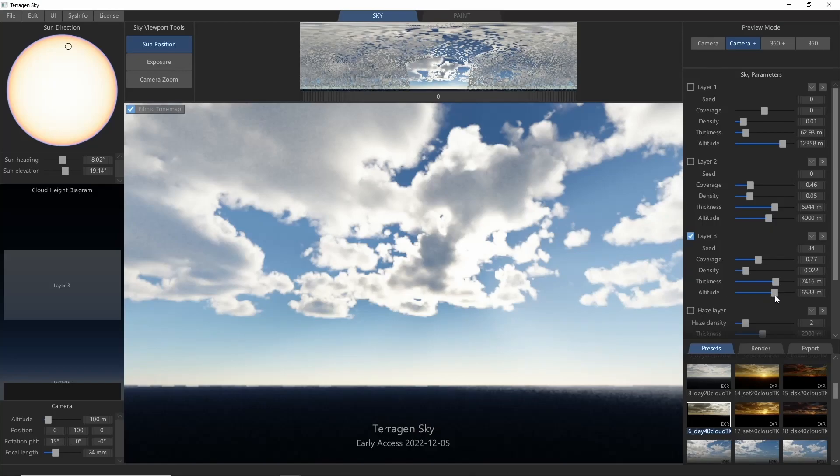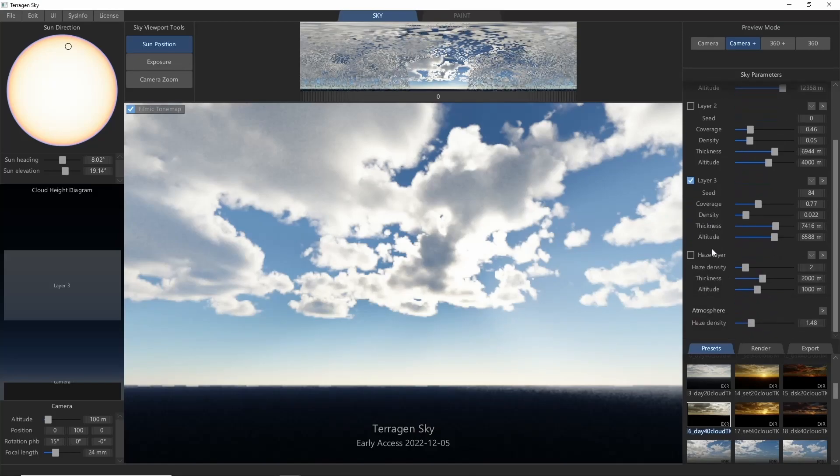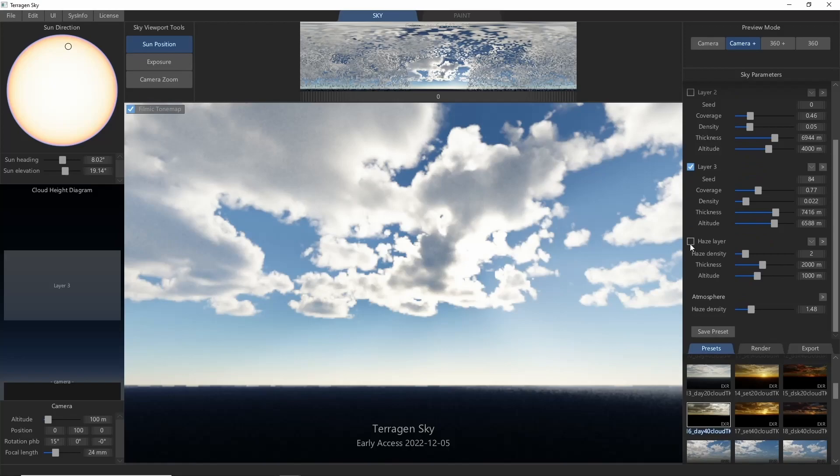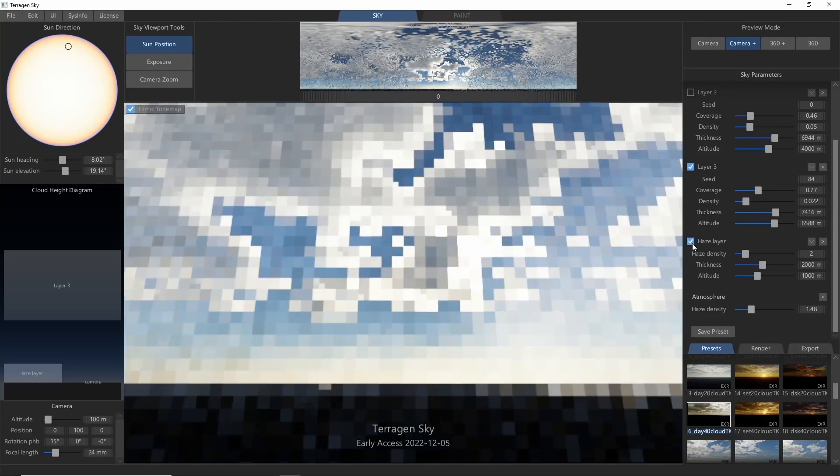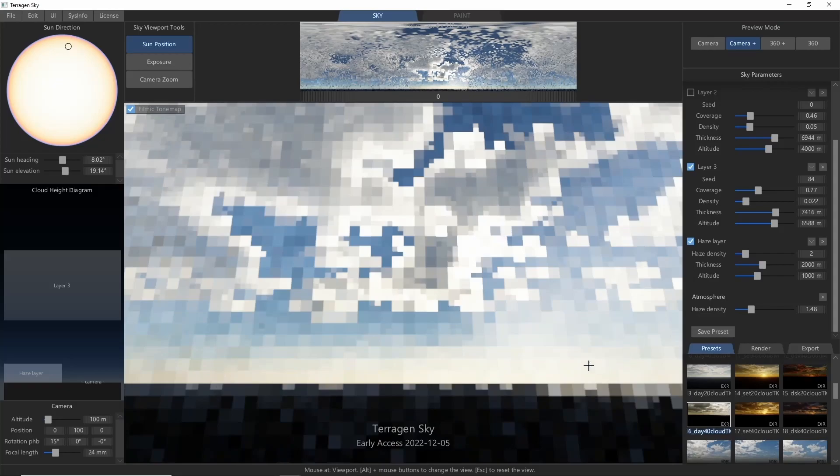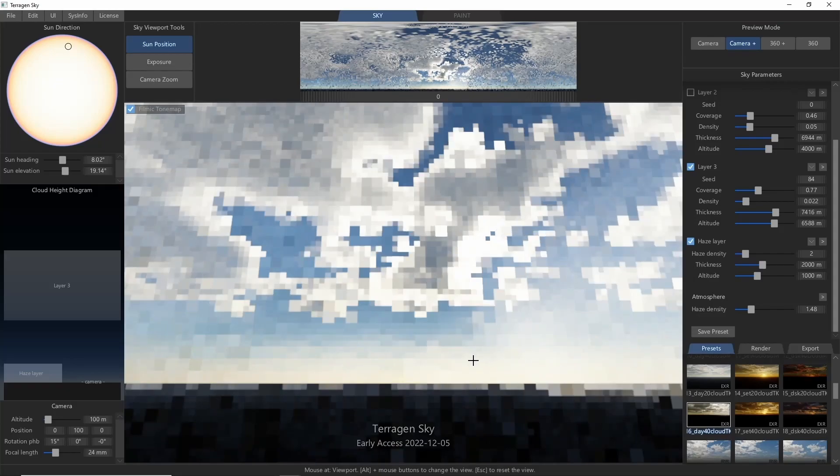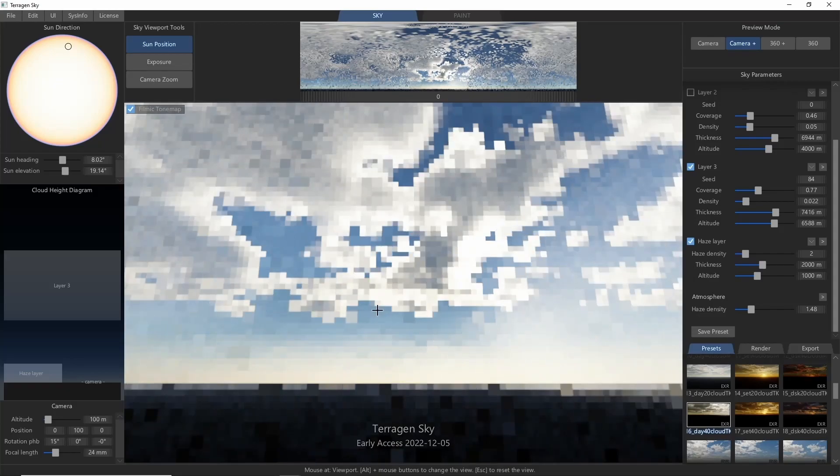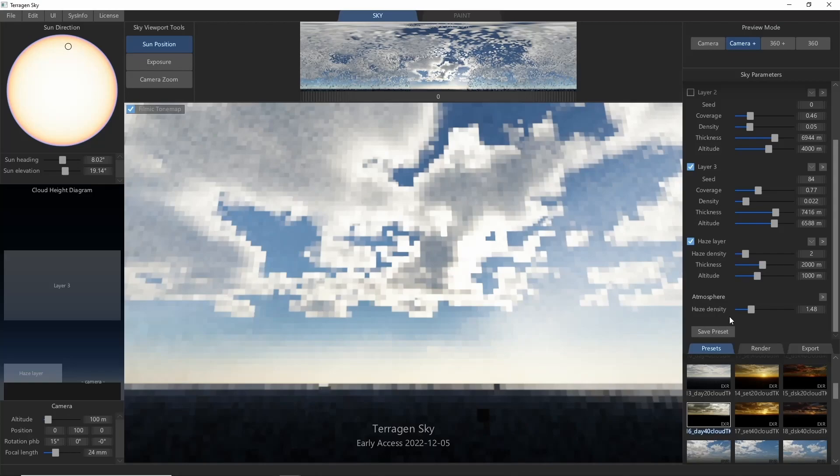Along with the three cloud layers, there's also a haze layer that will create a uniform haze at whatever density and altitude you would like. Unlike the cloud layers, the haze is pretty good at filling the desired altitude band.